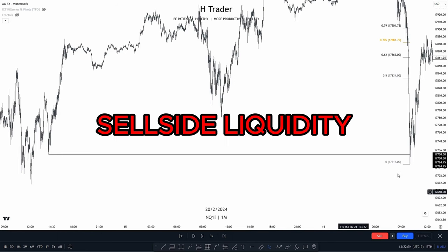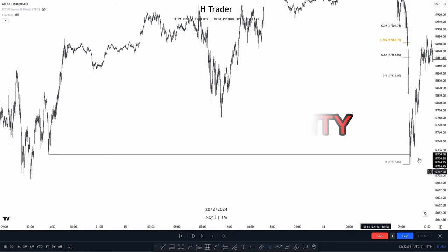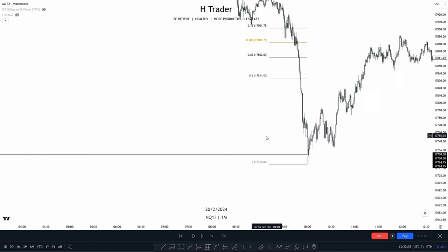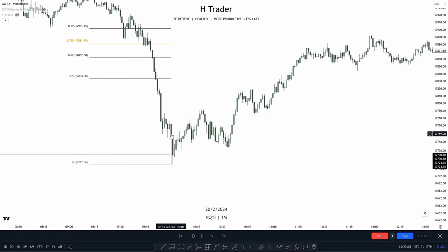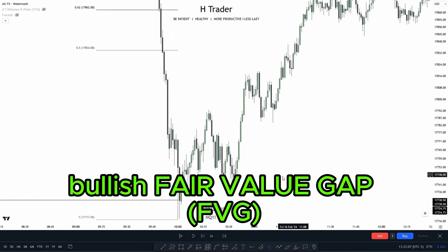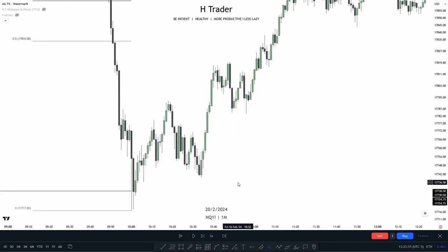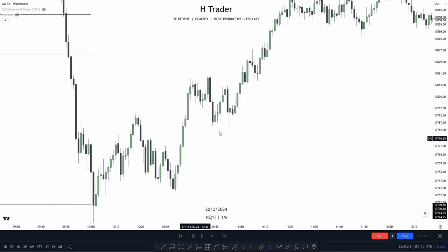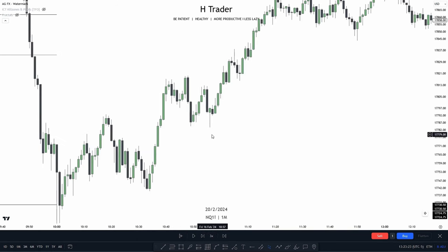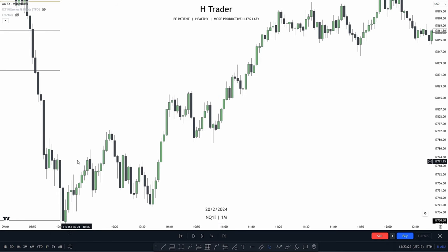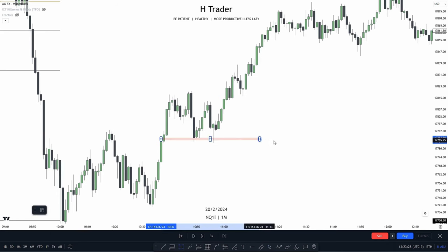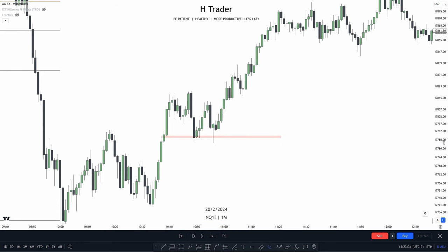For our next example, we see price swept sell side liquidity right at the silver bullet time zone open at 10 a.m. So in that case, we want to look for a bullish follow-up that could support price to the upside, as price swept sell side liquidity to the downside. And what do we see here? We have this value gap that price taps into between 10 a.m. to 11 a.m.